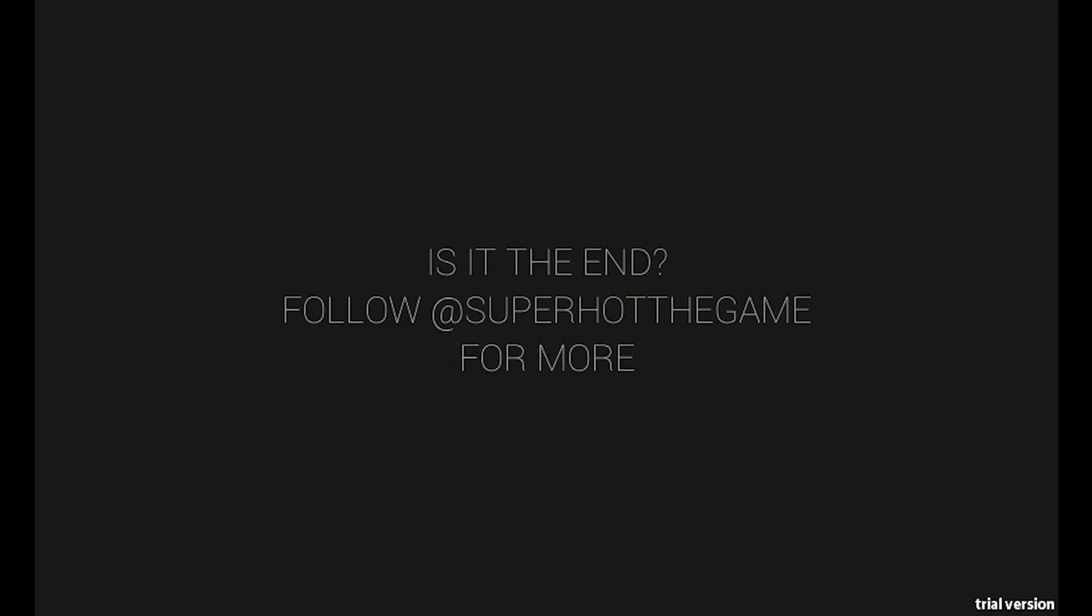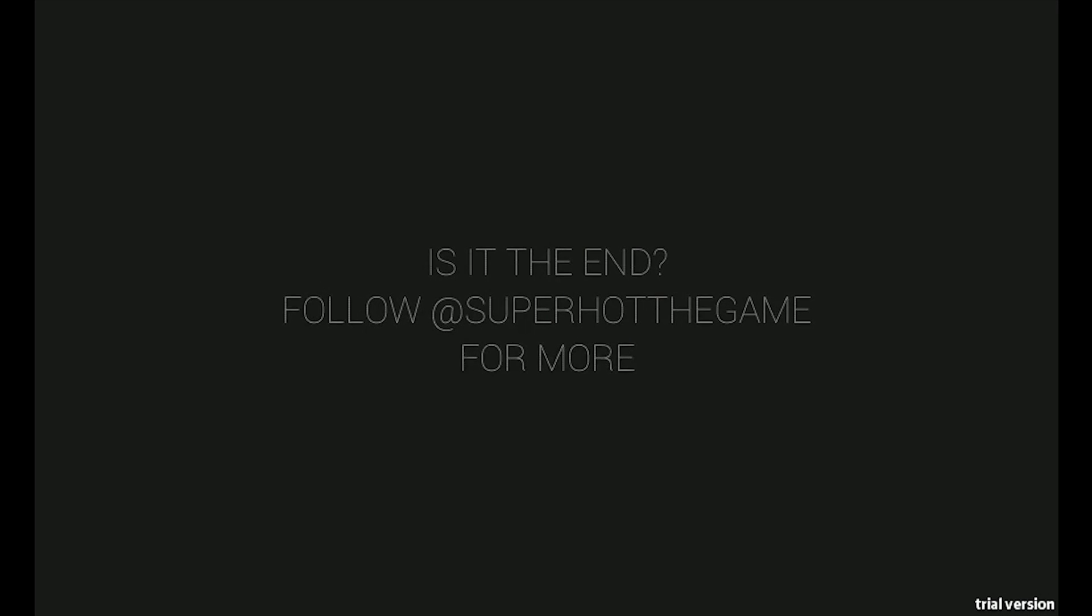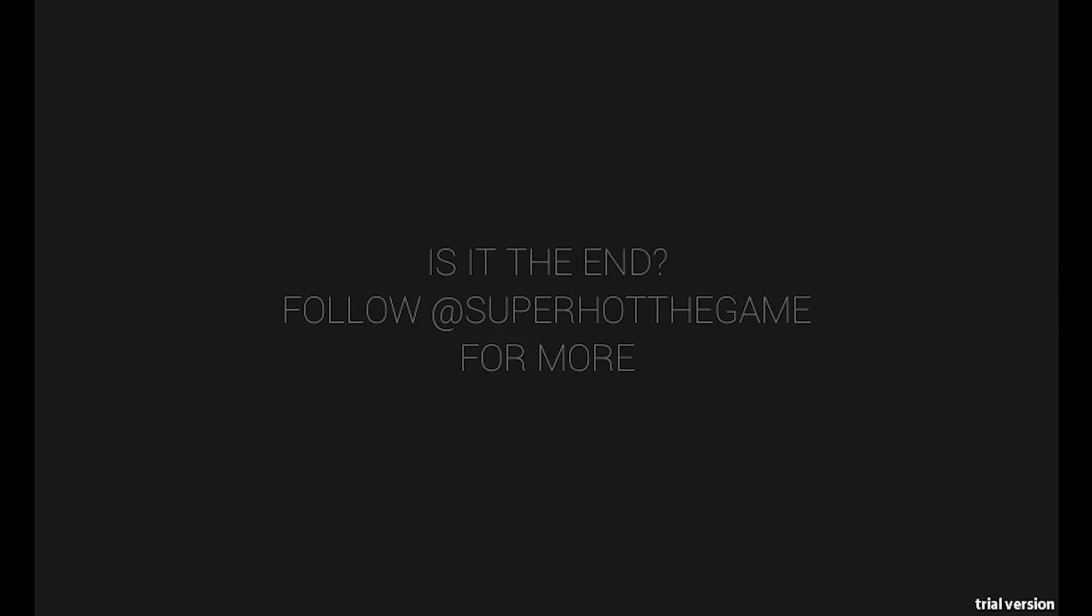So that was Superhot. Make sure to check it out on superhotthegame.com or superhotgame.com. Follow it at Twitter on Superhot, the game, right there on the screen. There's also Facebook, which I'll link down below. And most importantly, Steam Greenlight.